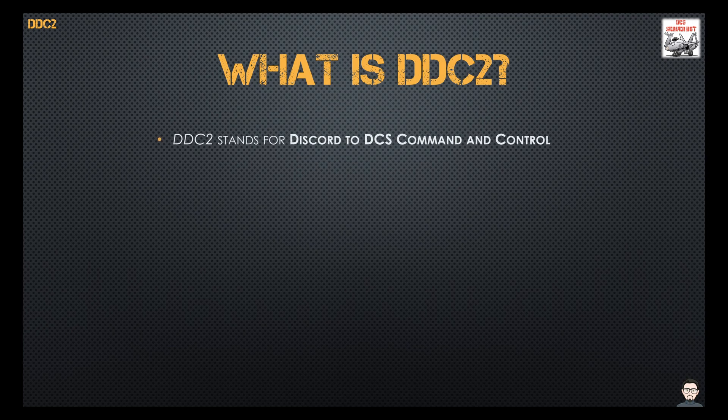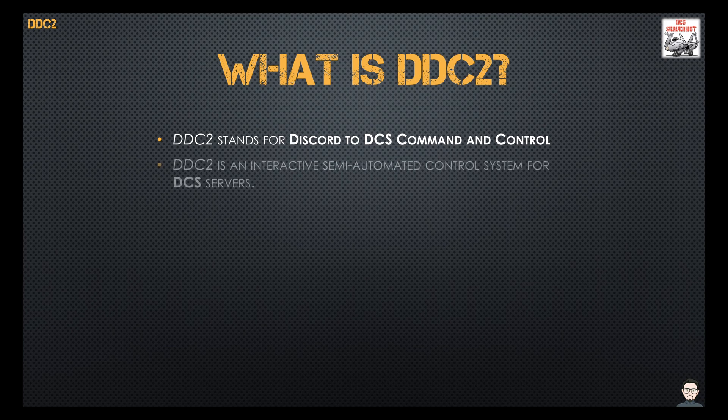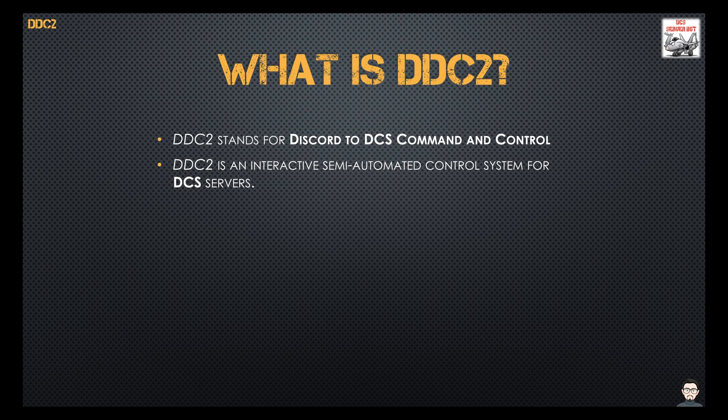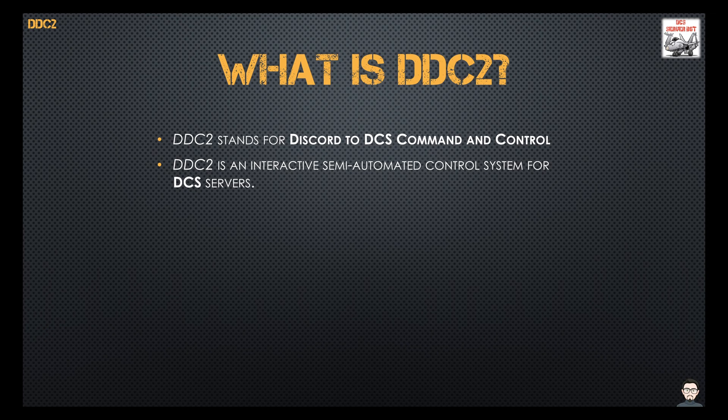So what is DDC2? DDC2 stands for Discord to DCS Command and Control. It's an interactive semi-automatic control system for DCS servers using a Discord channel to control and receive information from your DCS server.